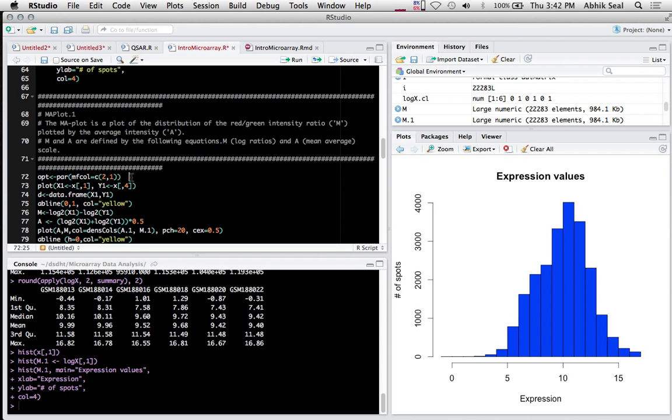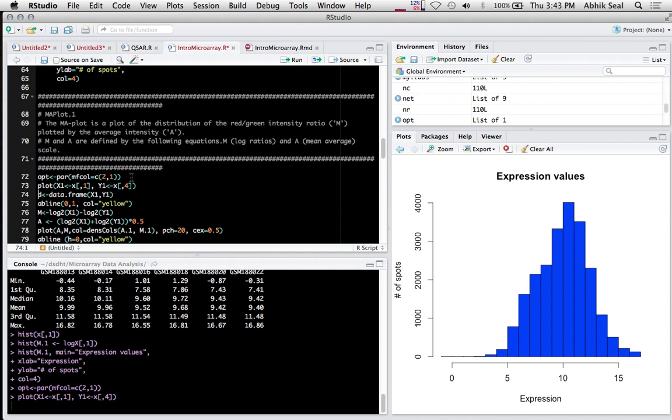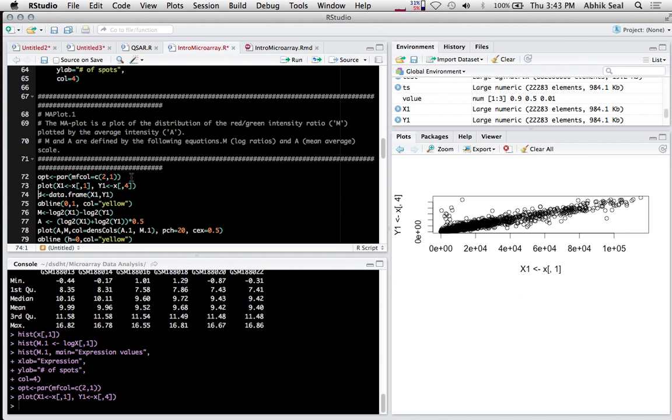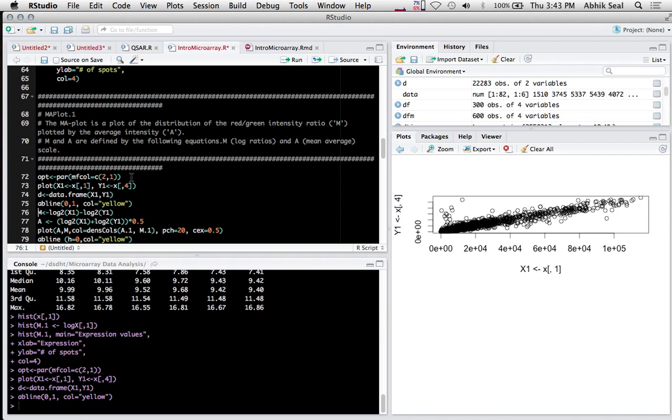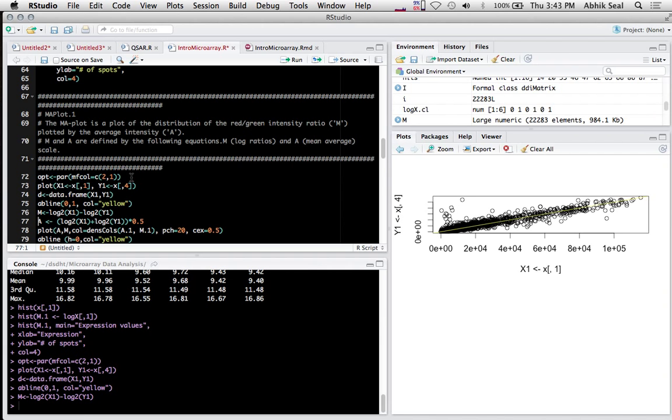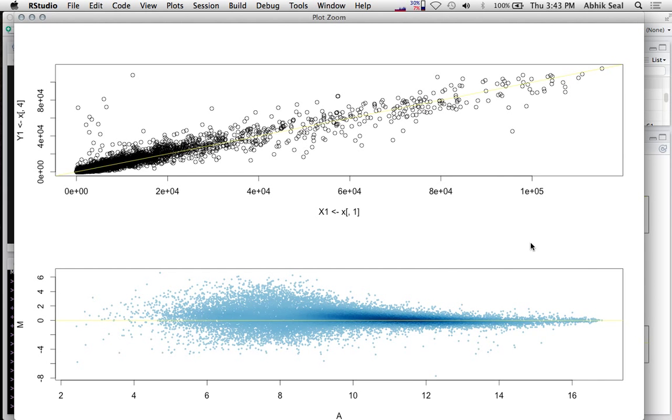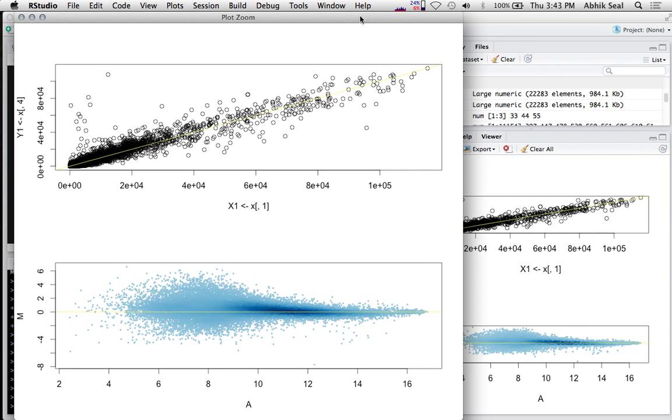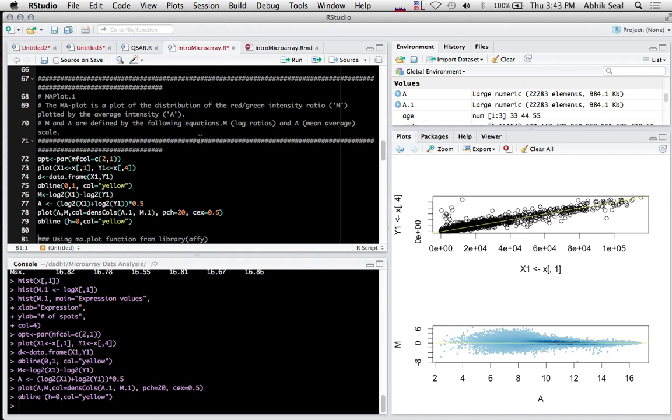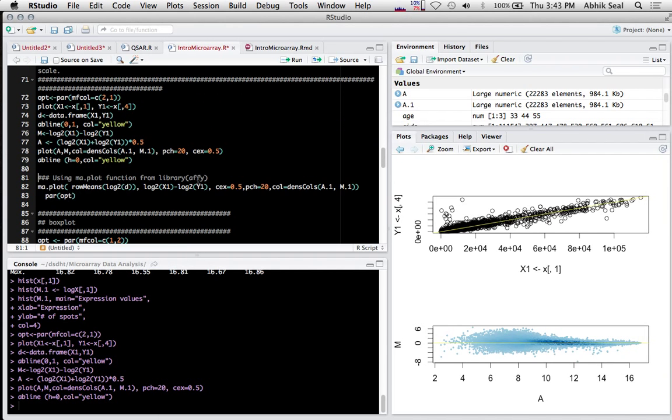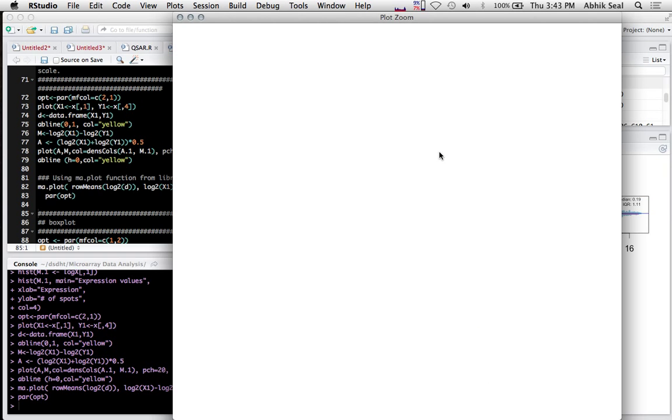M and A are defined by these equations - the log of the differences and the average. So I take one control set and one experimental set and plot the MA plot. There's also an MA plot function in the library API package.